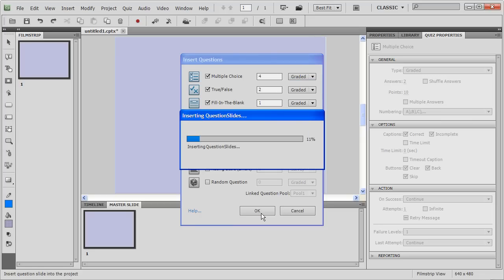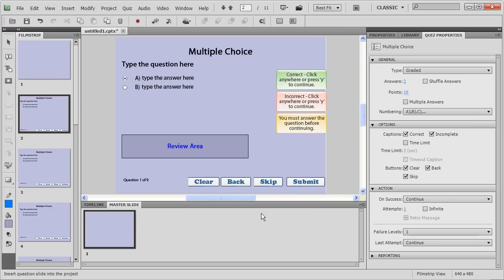It automatically inserts these many question slides in your assessment. Now, what you have to do is change the look and feel of the assessment, make certain edits. I'll show you how to do it, just waiting for these slides to be inserted.